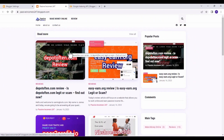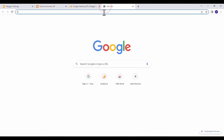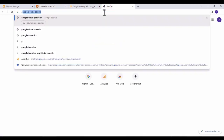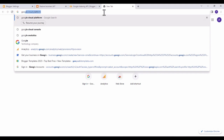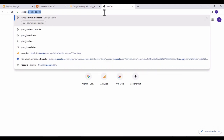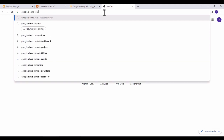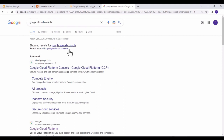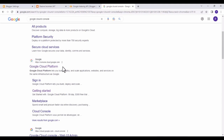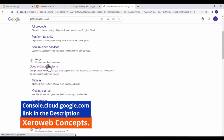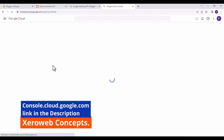Welcome back guys. I'm going to be showing you how to set up Google instant indexing for your Blogger.com website. The first step is to create a new tab and search for Google Cloud Console, then click on the link cloud.google.com. The link will also be in the description in case you don't find it from Google.